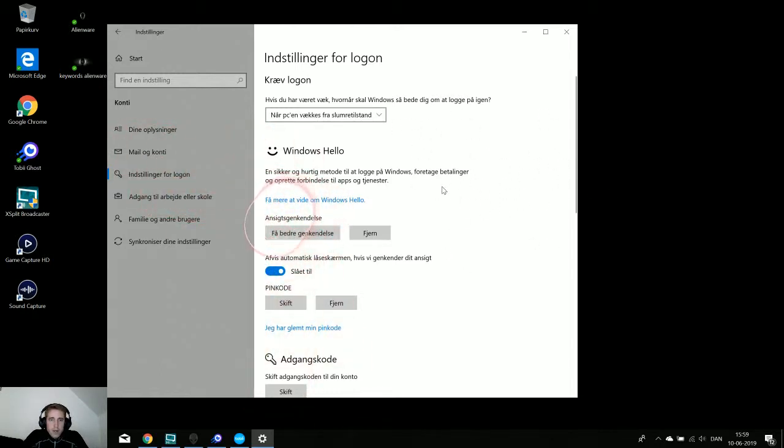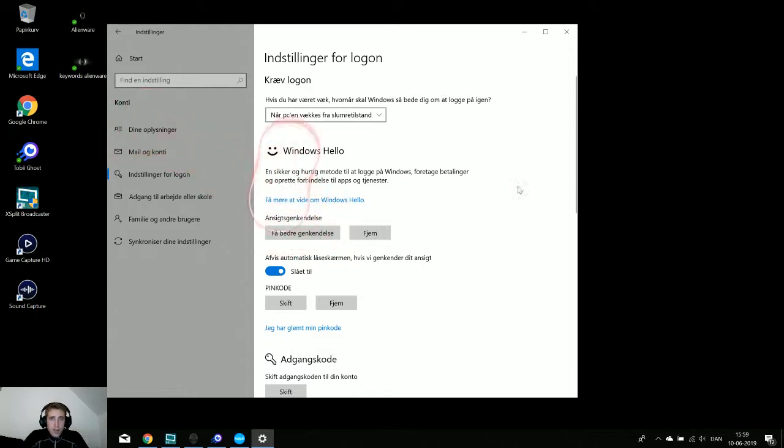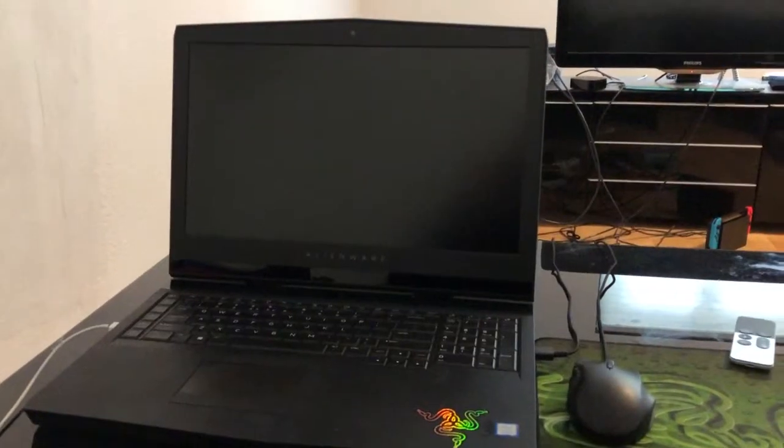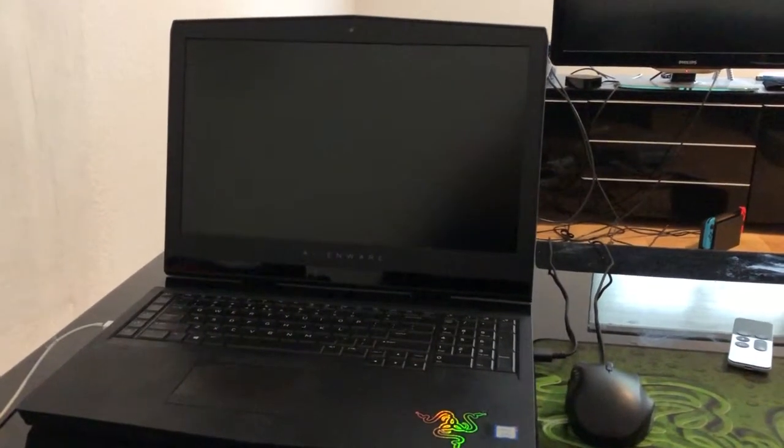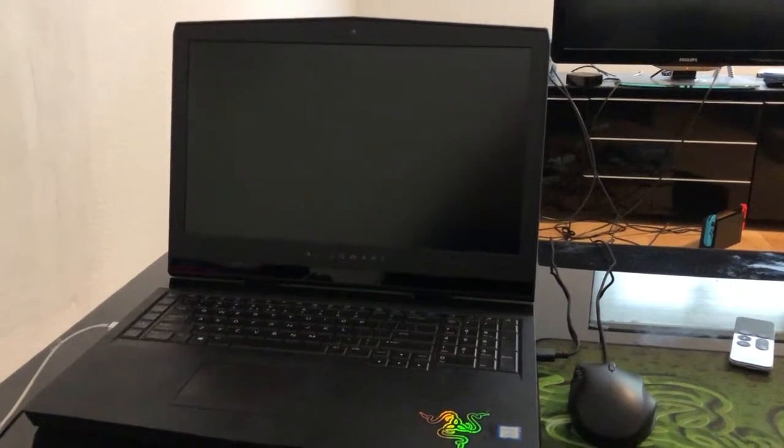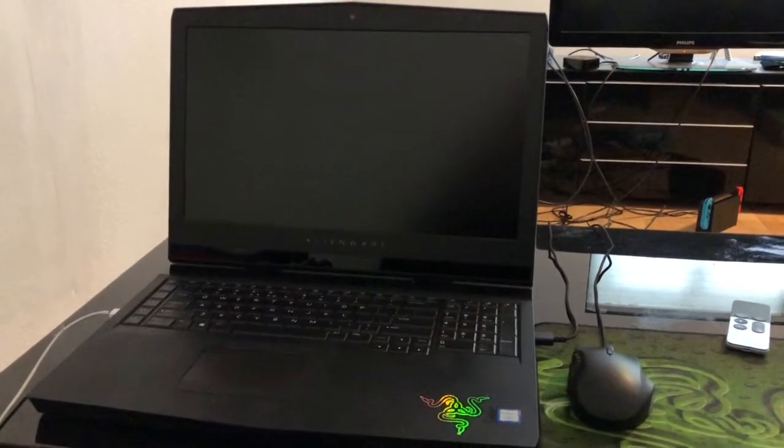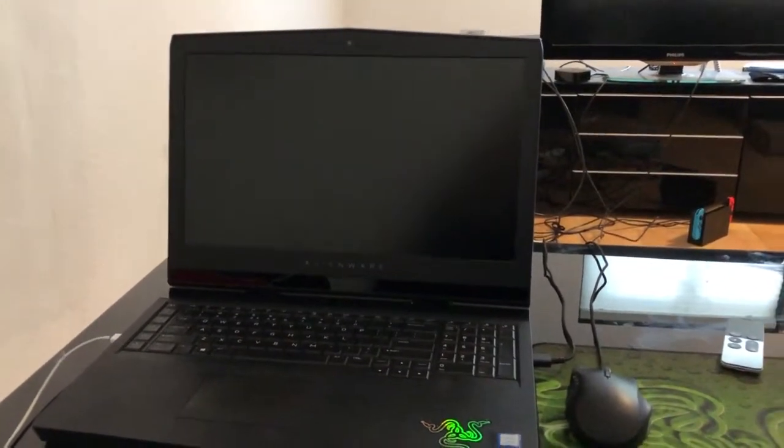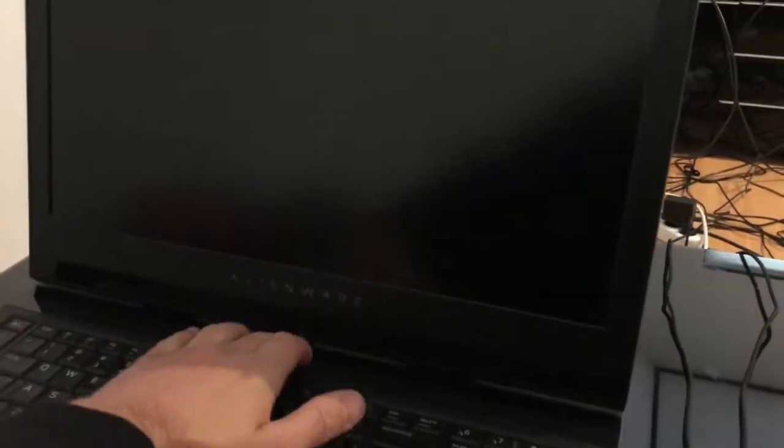I'm just going to restart the computer really quick and show you guys how I can use it to log into the computer by just looking on the screen. So this is my Alienware 17 R5 with Tobii eye tracking integrated. I'm going to turn it on.